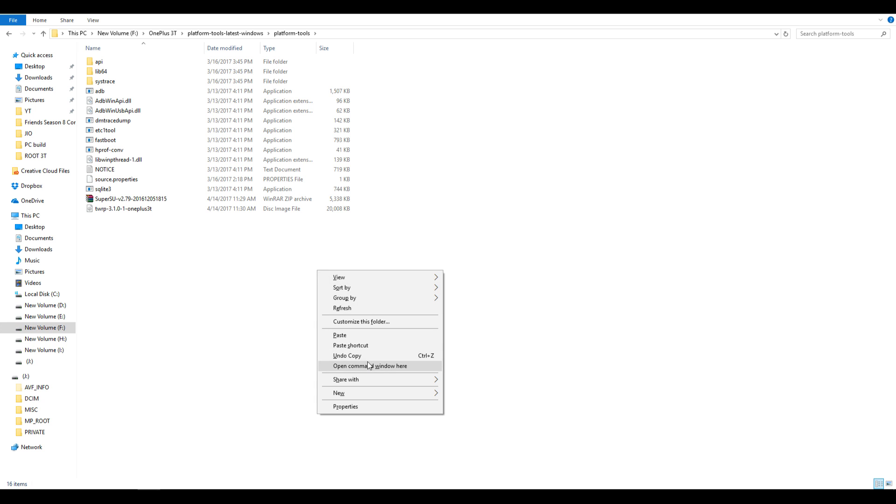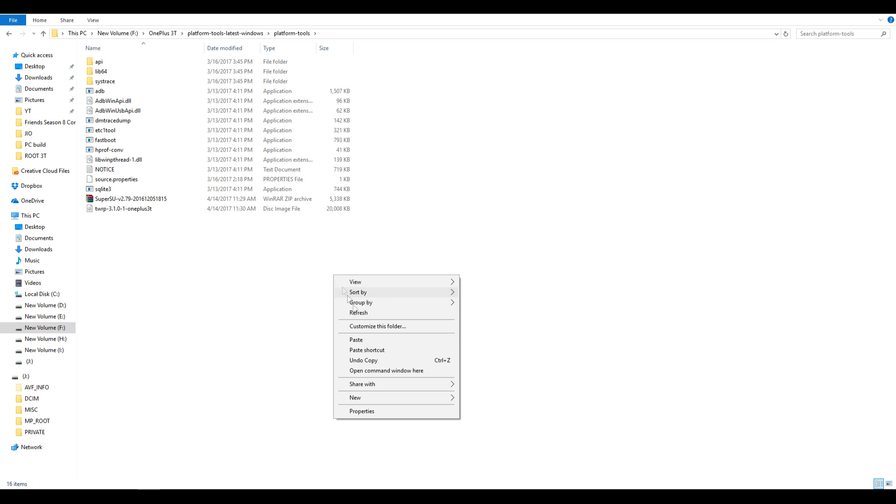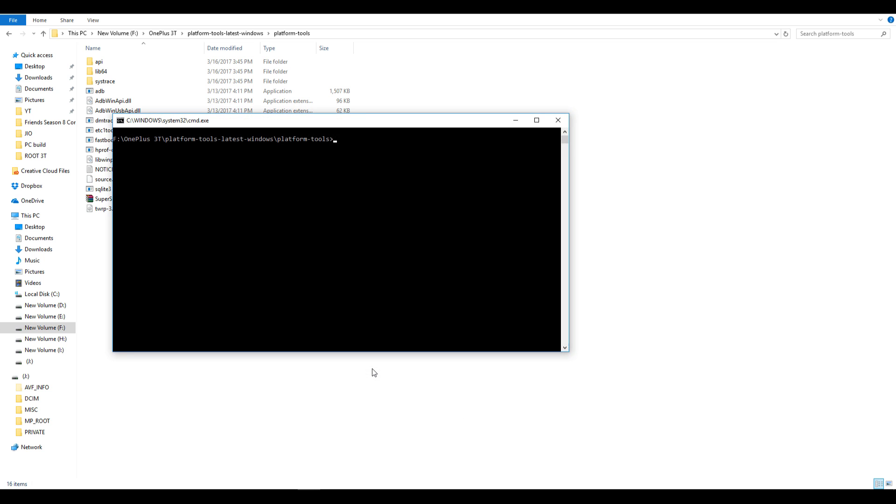Now we need to open up a command window and in order to do that, hold shift button on your keyboard and right click on any of the empty space present in that folder and you will see this option: Open command window here. Make sure you do not leave the shift button while you are doing this. You have to hold it until you see the option.